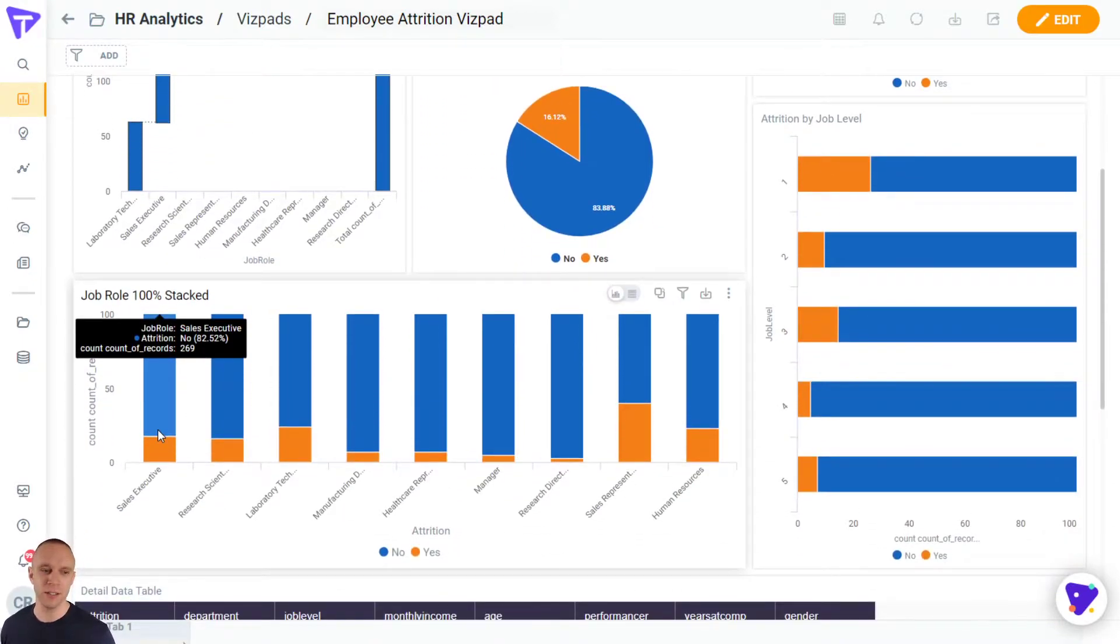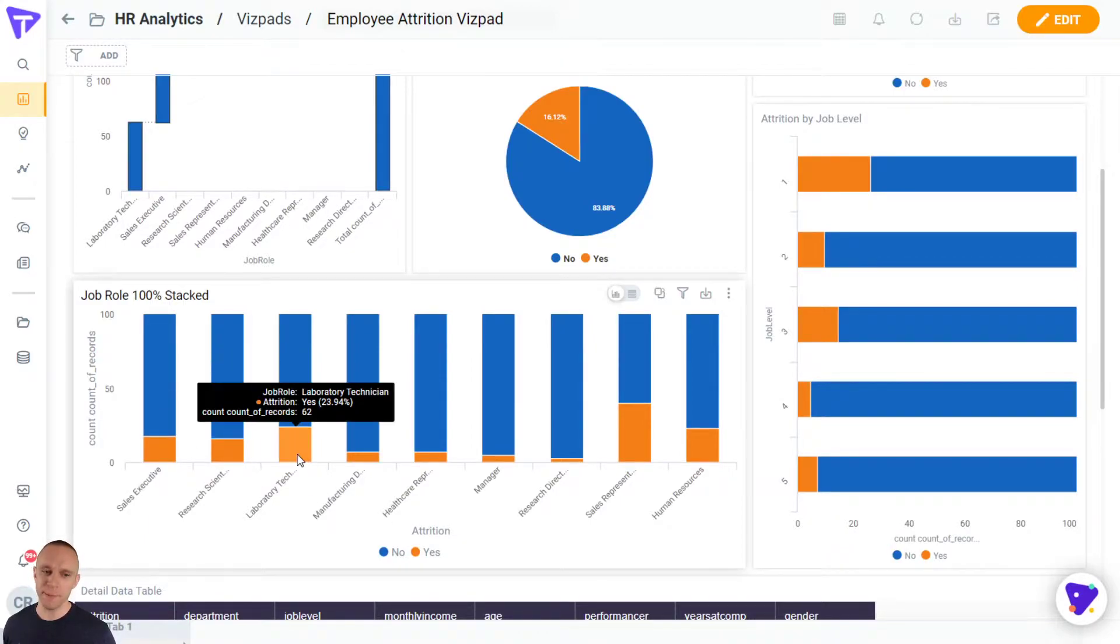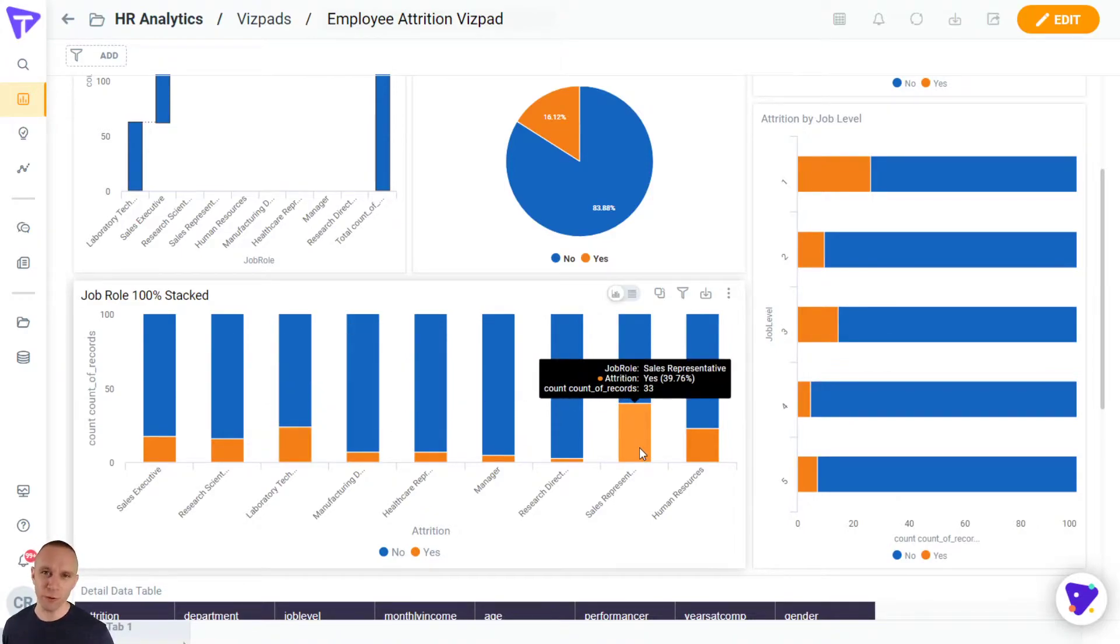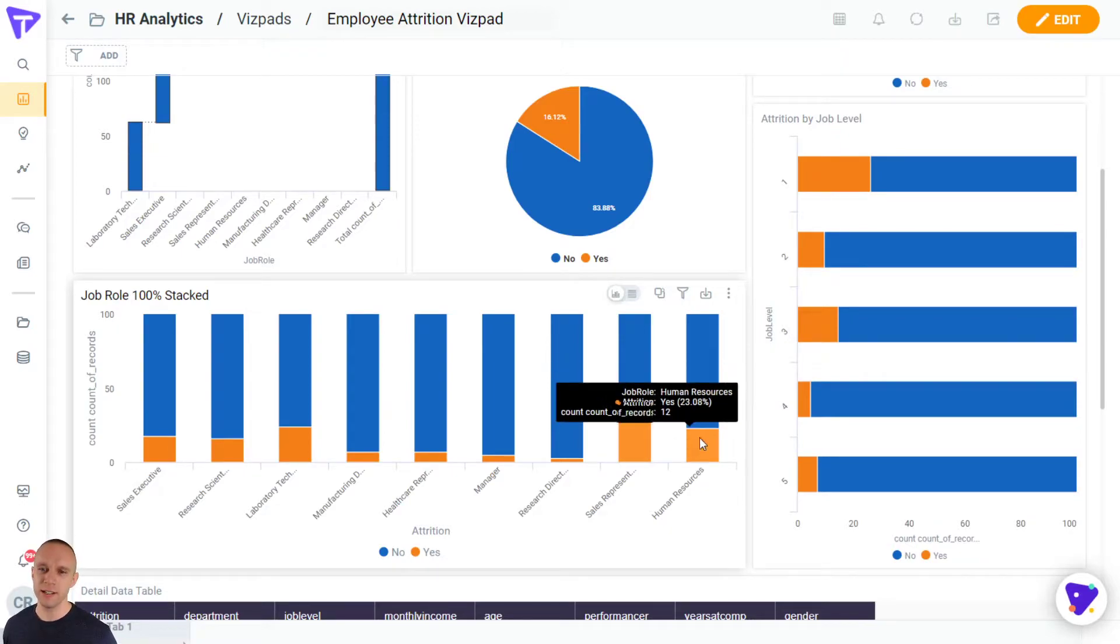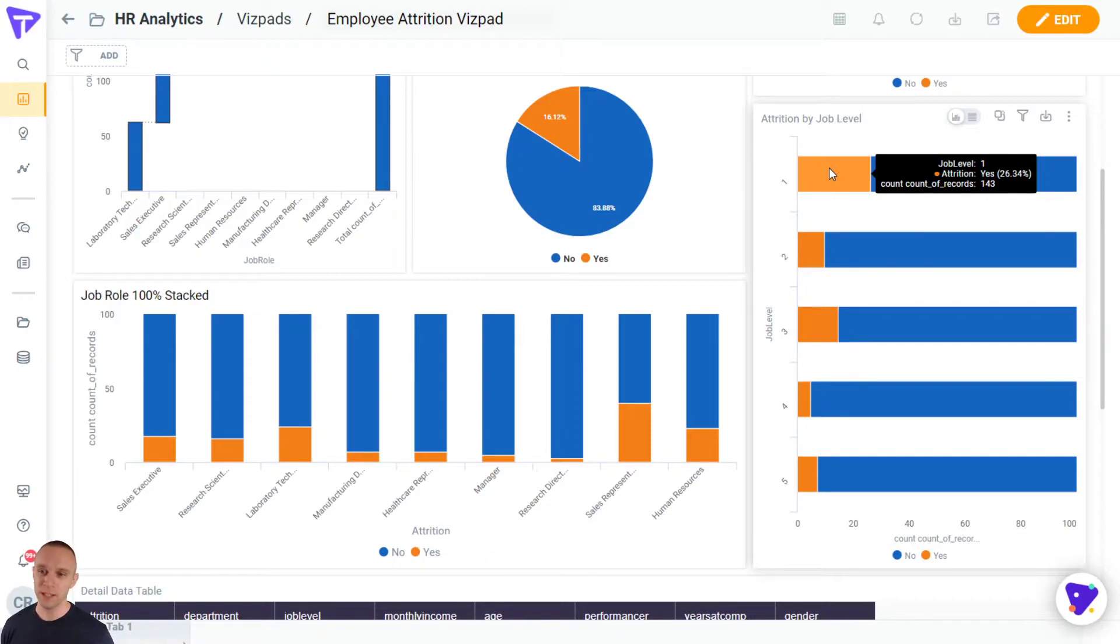By looking at other dimensions, we're gonna put that on a hundred percent stack bar chart. We can see, well, lab techs, while we lost 62, we employ a ton of lab techs. And we lost about 40% of our sales reps. So maybe that's the problem. Or maybe the area we really want to focus is here on job level one, where we lost about 143 people, the most junior people.